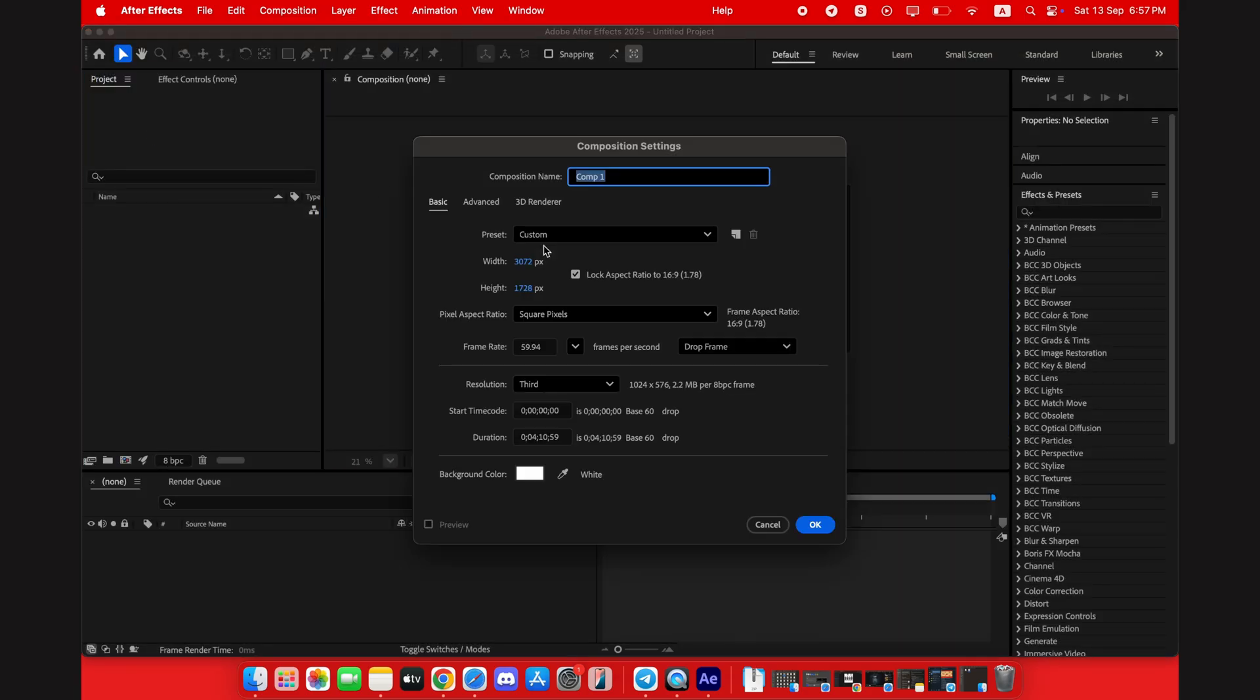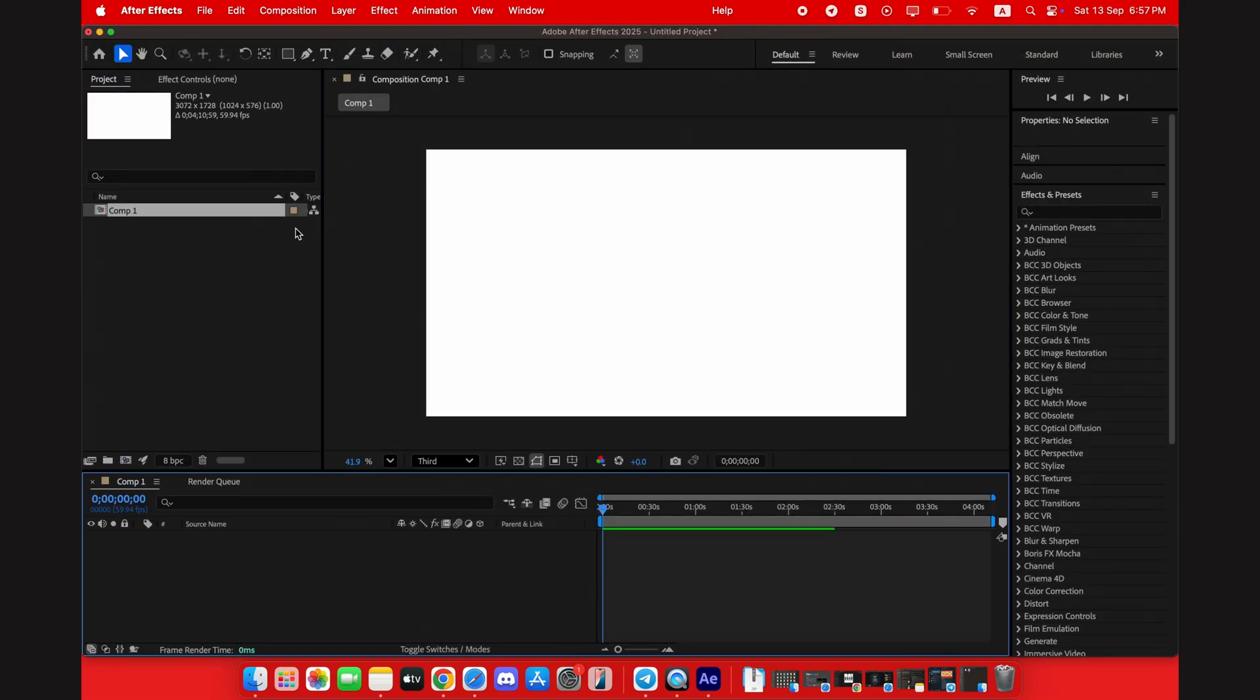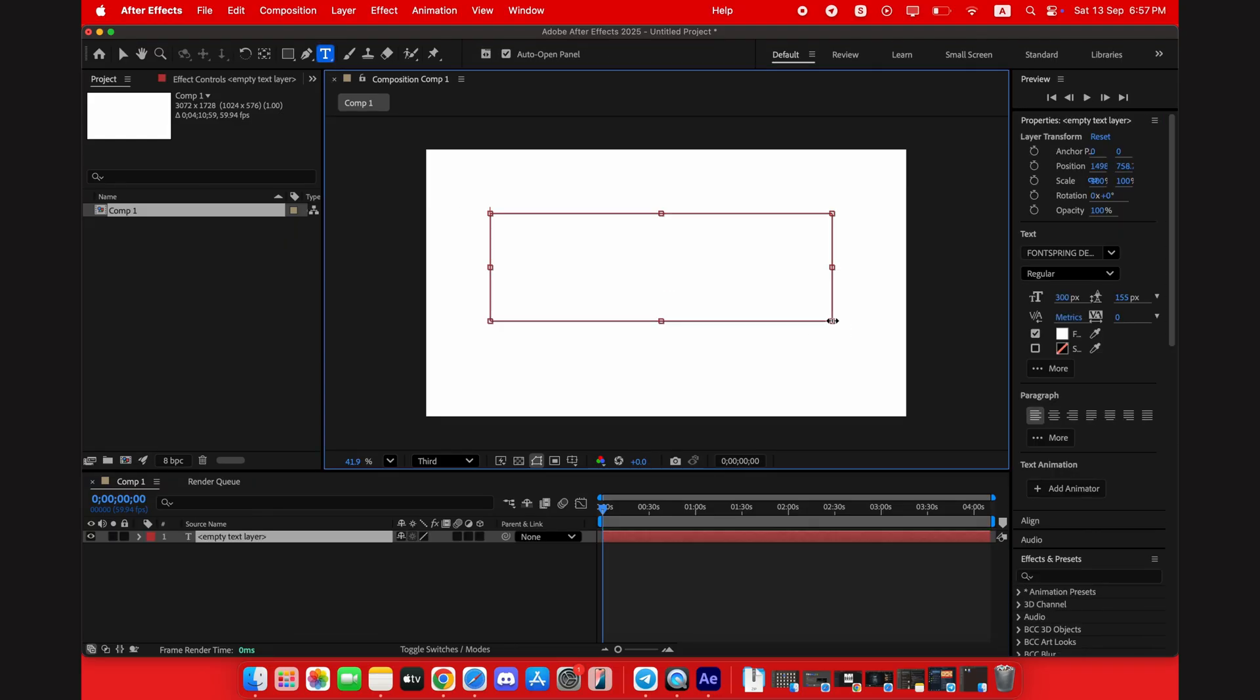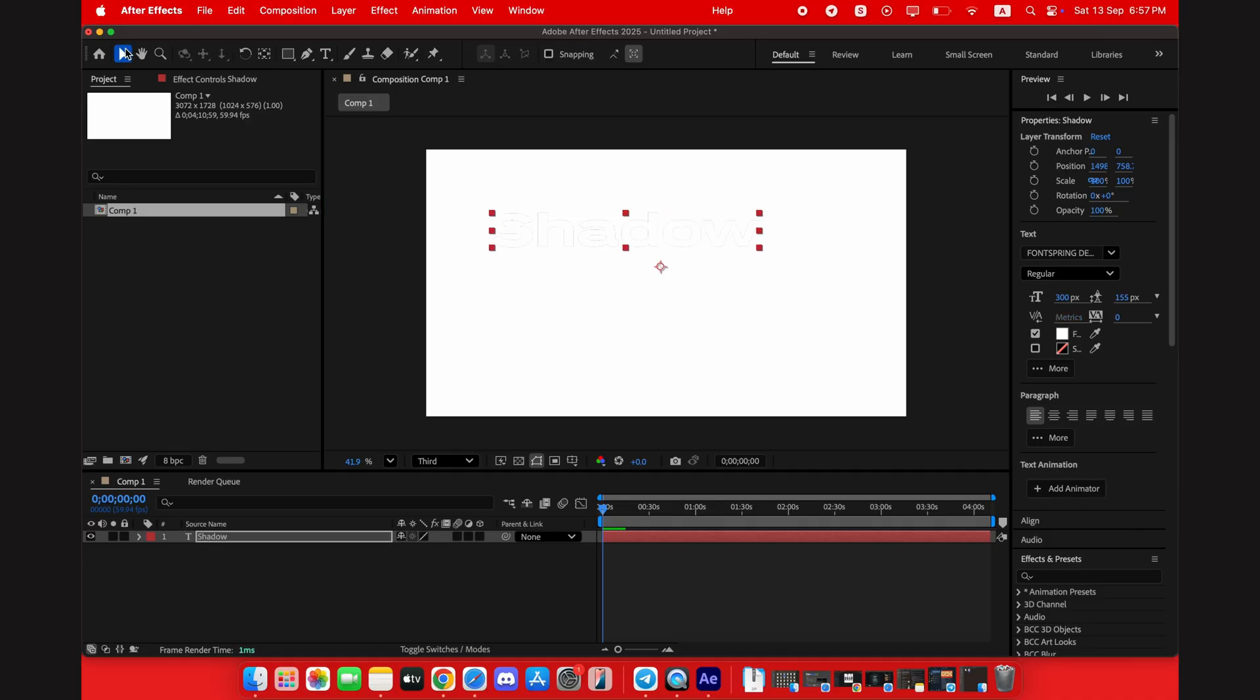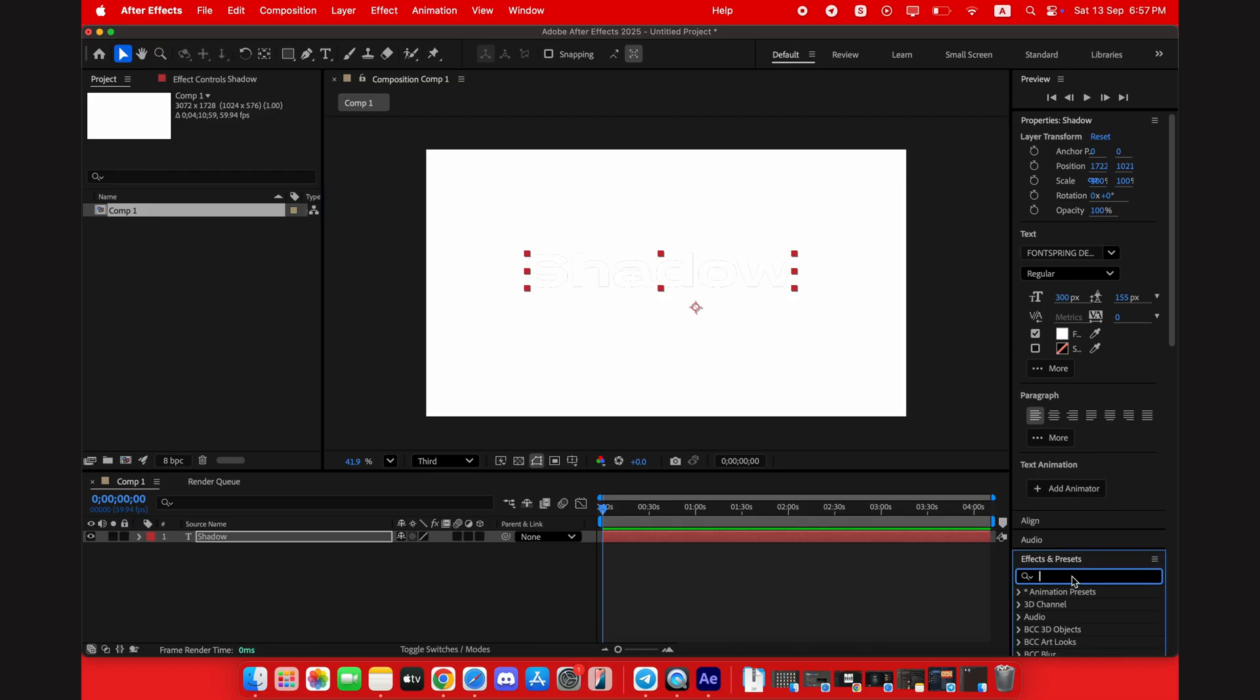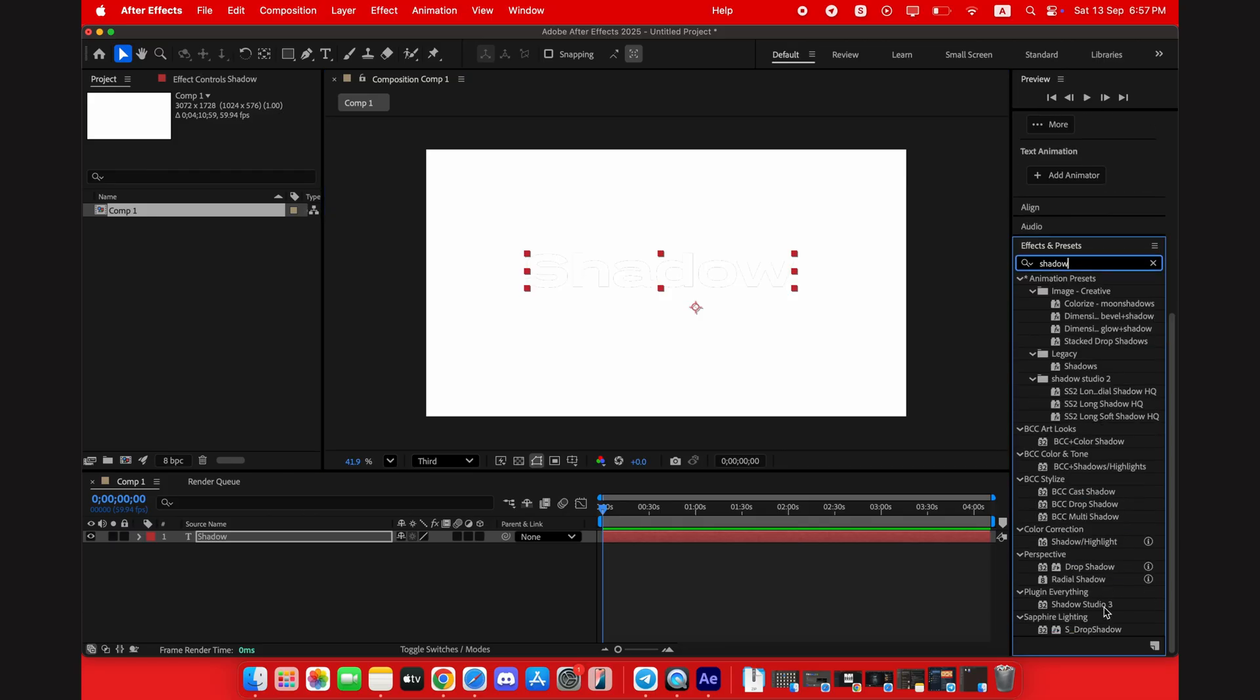It's designed to just work right out of the box, saving you all the headache from the previous version. The installation process is now incredibly simple and much easier than before. All you have to do is copy one single file and paste it directly into the After Effects plugin folder. That's it. No complicated setup, no activation, nothing. It just works.